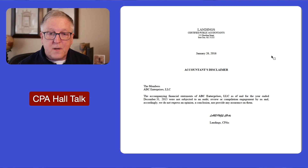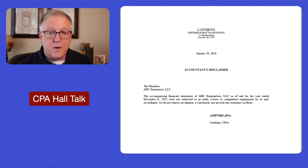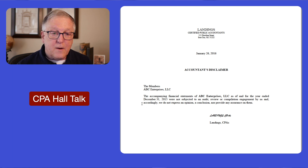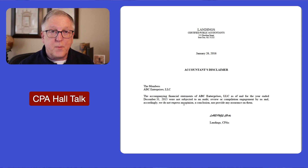Let's go to that disclaimer — it looks like this. You would put this wording on your CPA firm's letterhead, and it would read like this. You can now take out the word 'accordingly,' so you can just say 'and we do not express an opinion.' That's one change that has occurred in the SSARs.